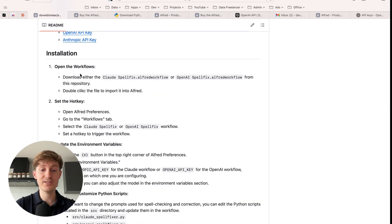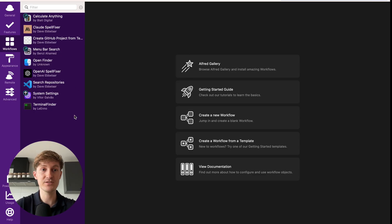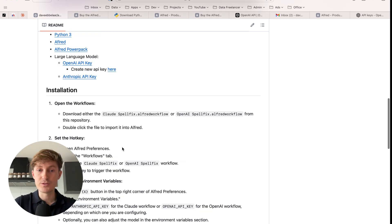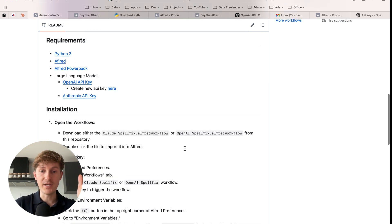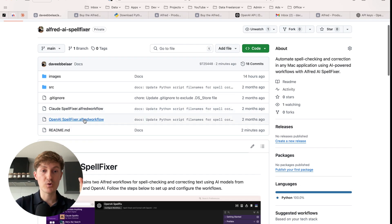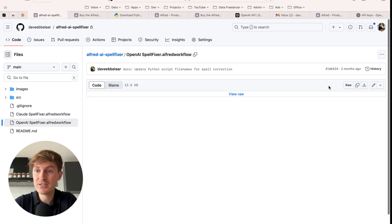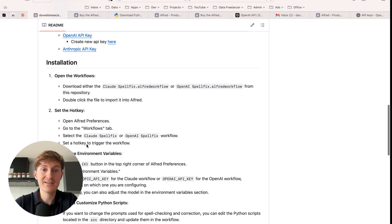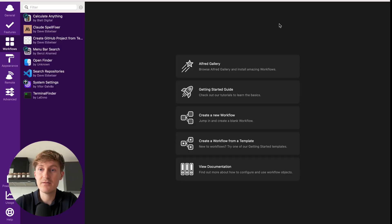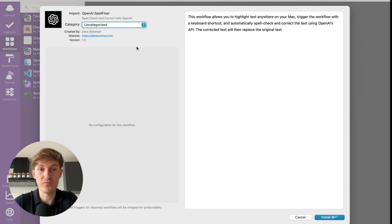So then once that is up and running and you have Alfred installed as well. So let me open up the Alfred preferences. And now next, we're going to follow the steps over here. So we can either do this with Claude from Anthropic or OpenAI. I'm going to use OpenAI in this example. And we're going to scroll up and come over here to the OpenAI spellfixer Alfred workflow. And you can download this file by clicking here on this download raw file. So this will then go to your downloads. Then we can come back and we can double click it to import the file into Alfred.